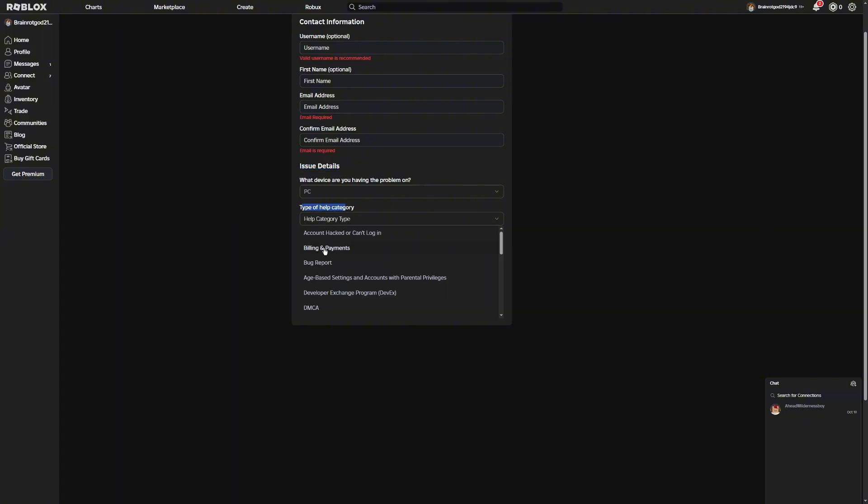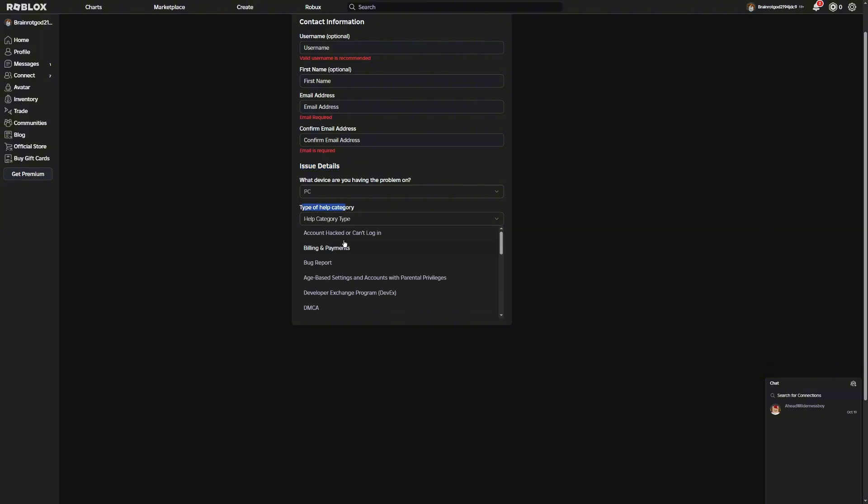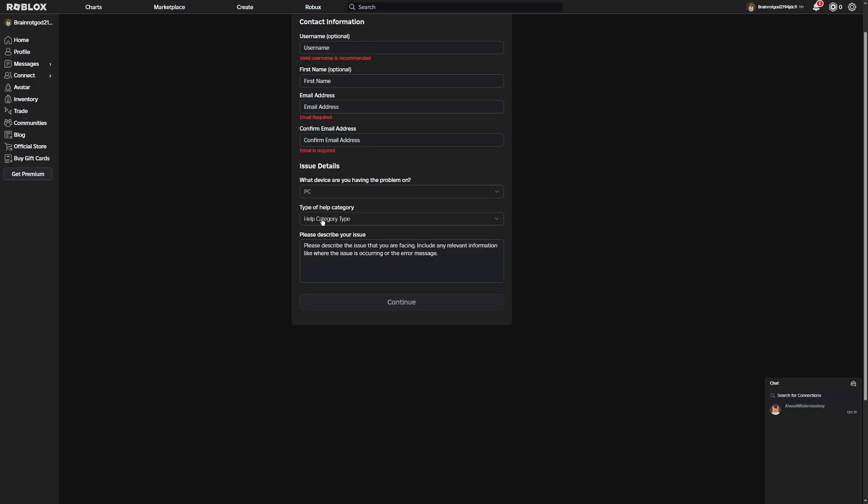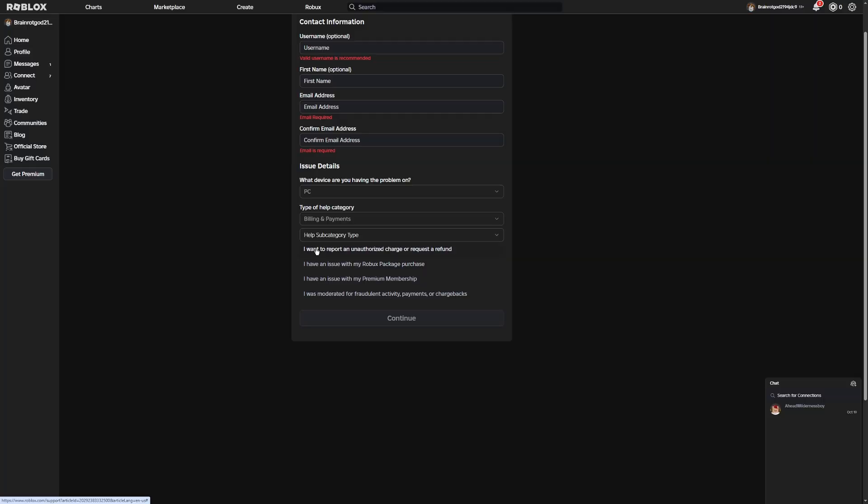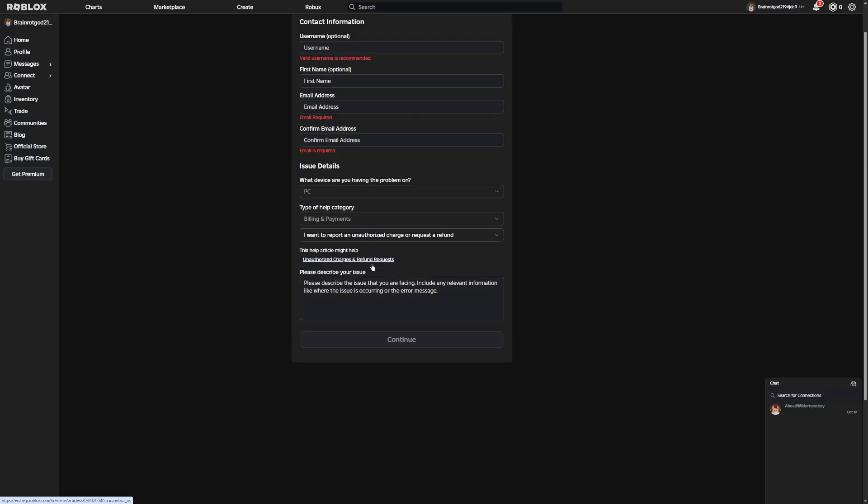And then the Type of Category Help, you're going to want to put Billing and Payments. For Help Subcategory Type, you're going to want to say I want to report an unauthorized charge or request a refund. So here's where it gets really important.